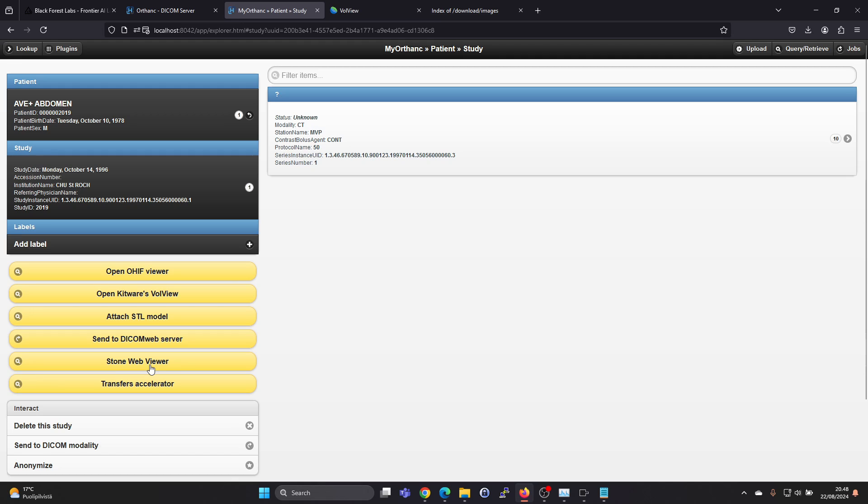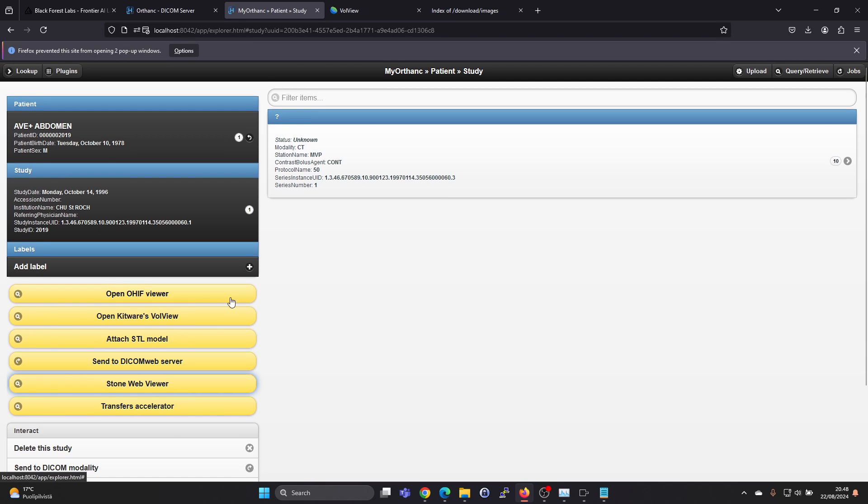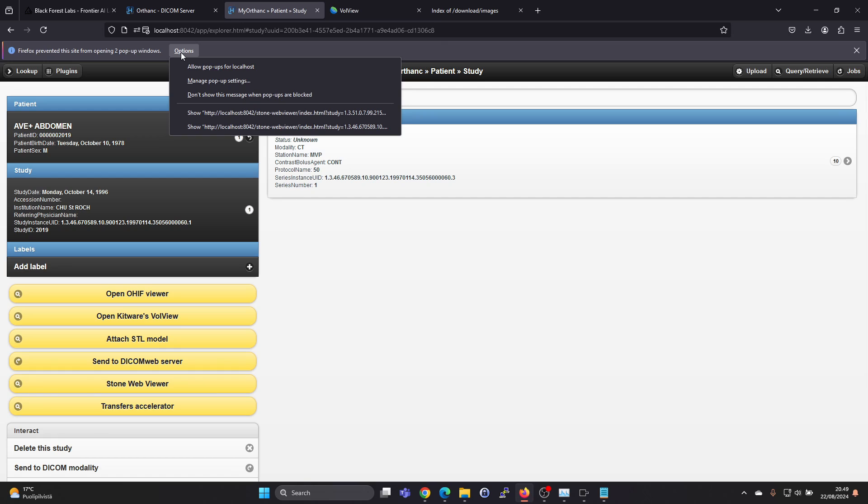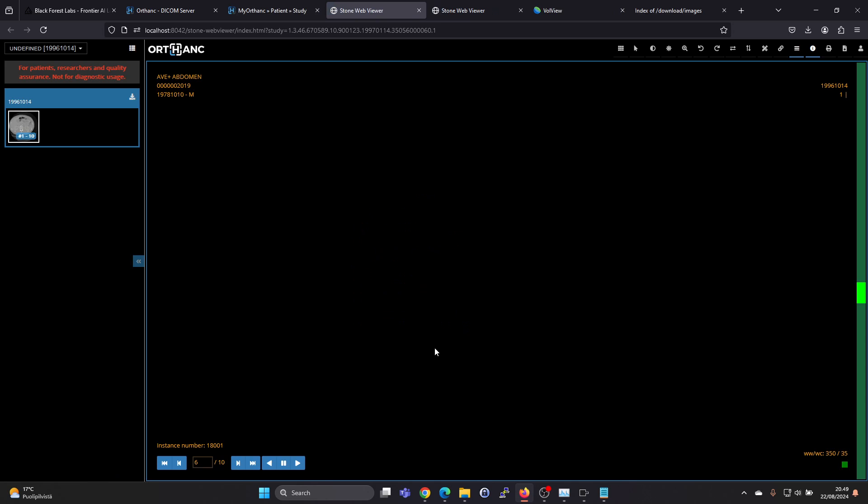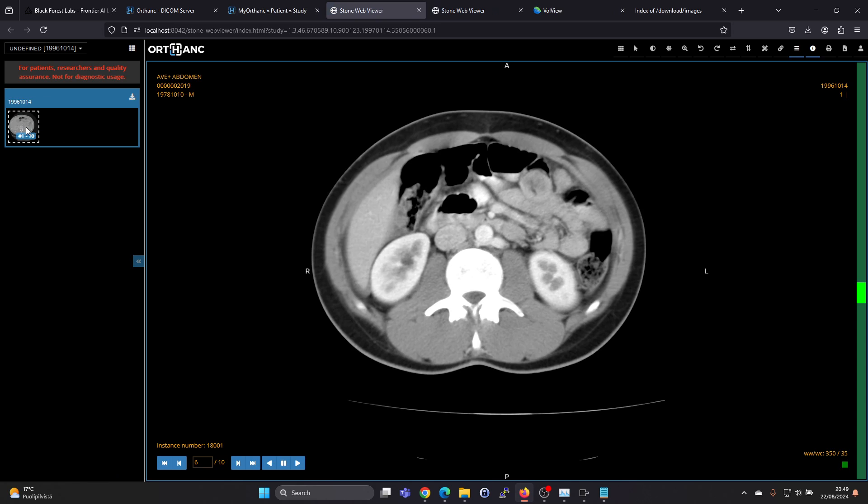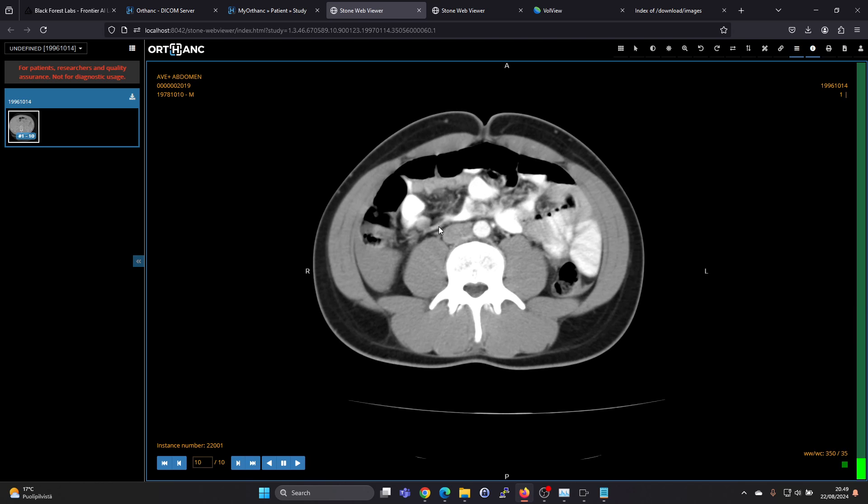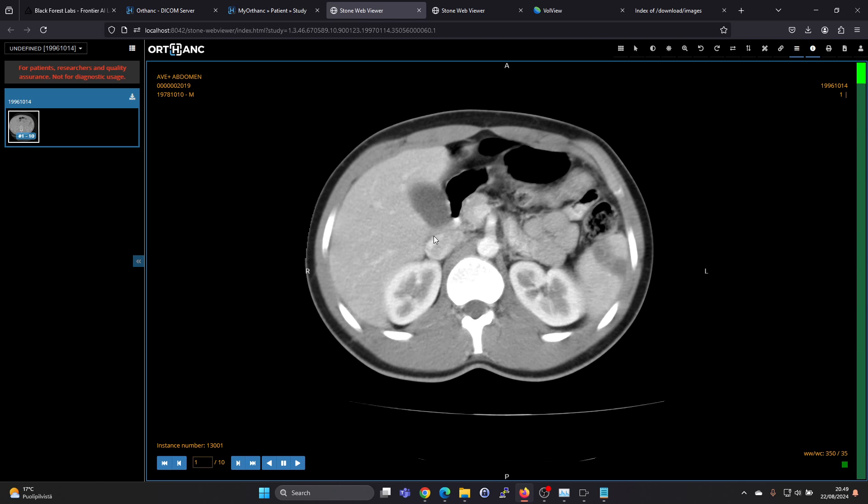And there is StoneWeb viewer. So there are multiple viewers built into this. This one, it says Firefox prevented. We can click on options, allow popups for localhost, and we can view the study here as well.